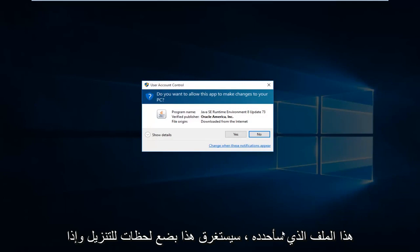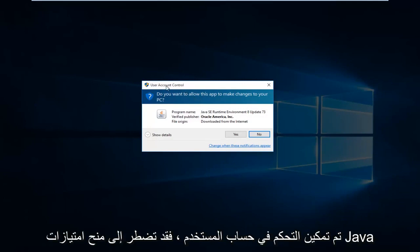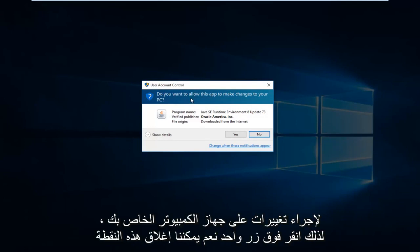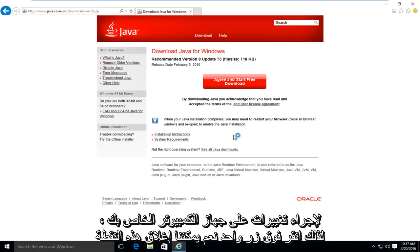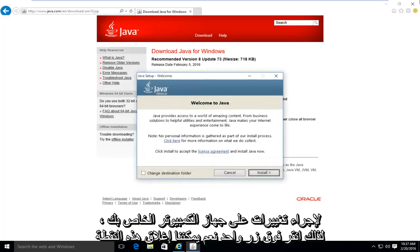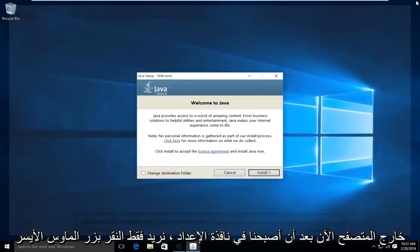This will take a few moments to download. And if you have user account control enabled, you might have to give Java privileges to make changes to your computer. So left click on yes. At this point, we can close out of the browser.